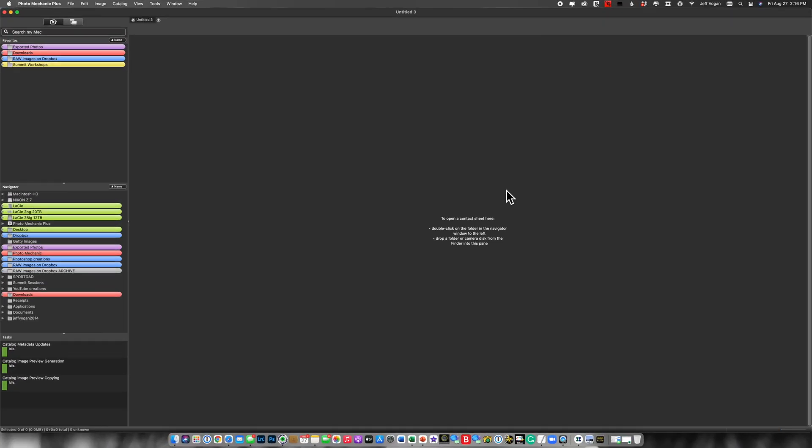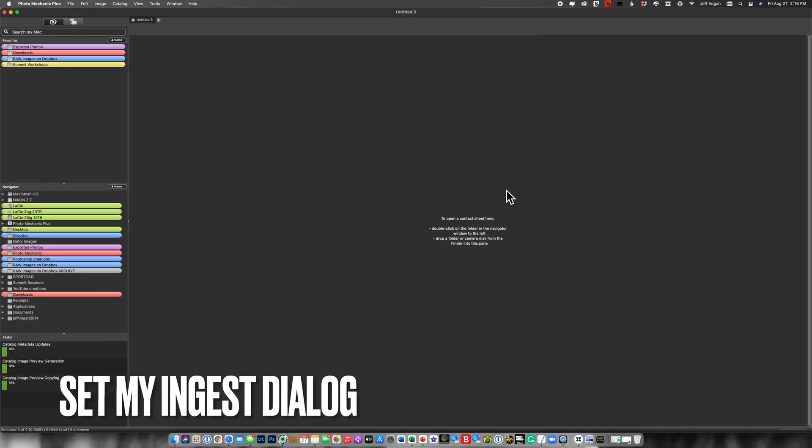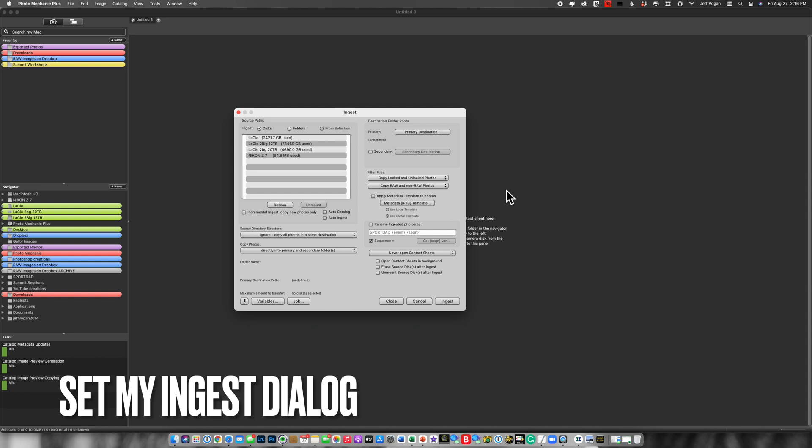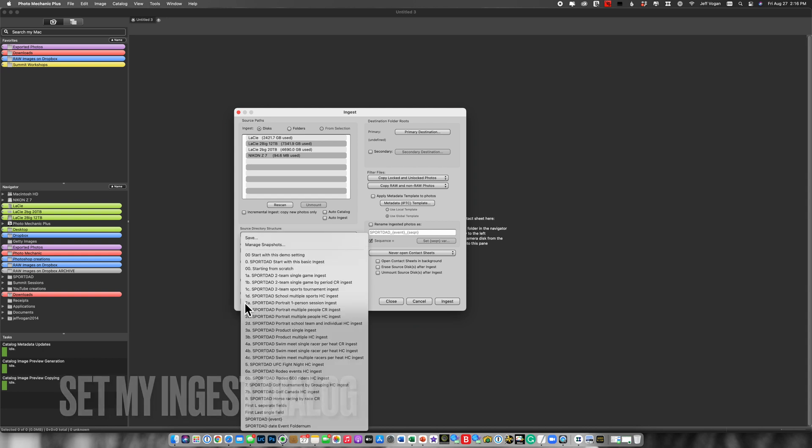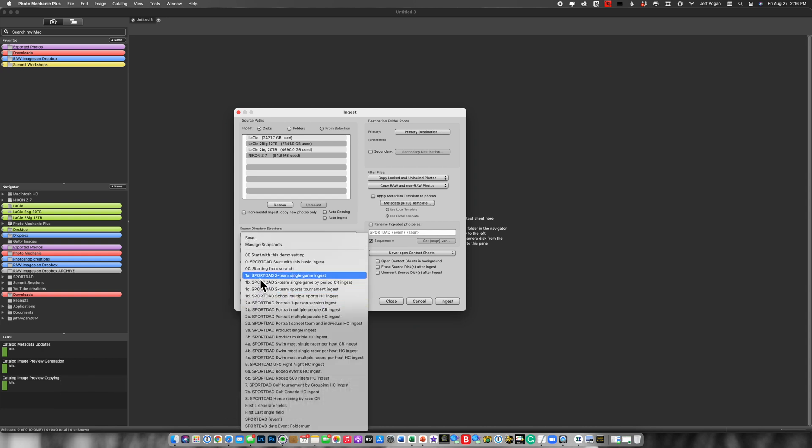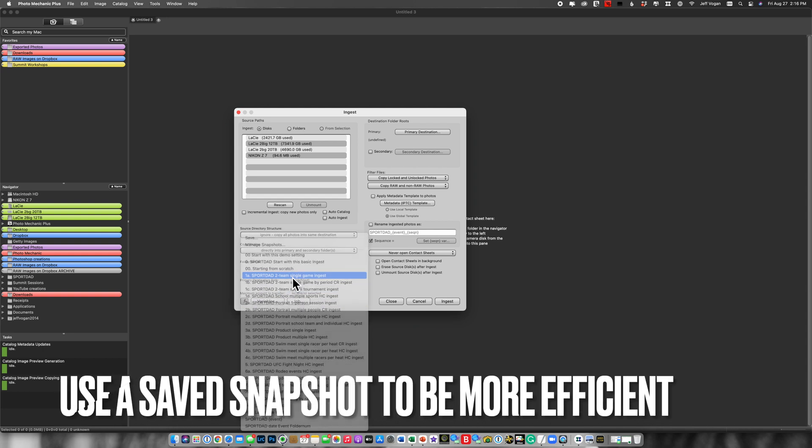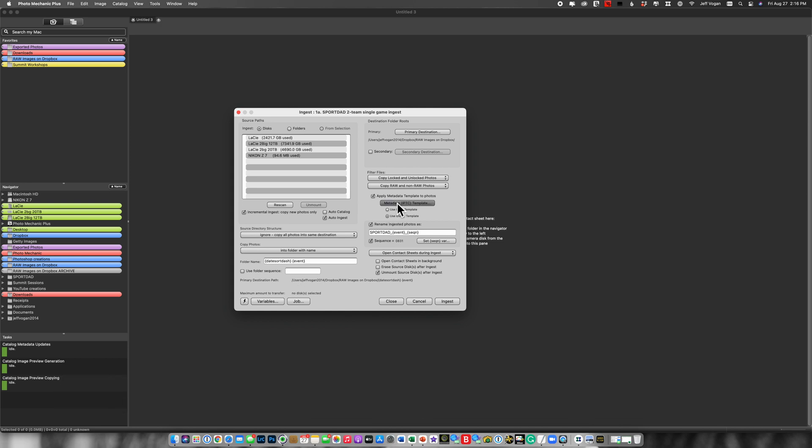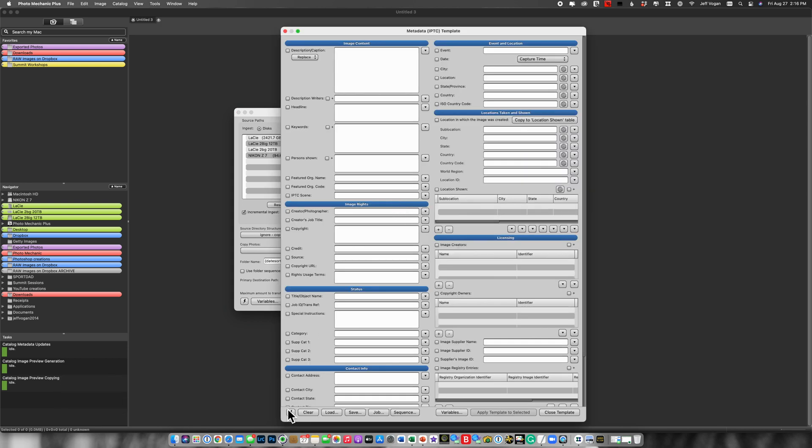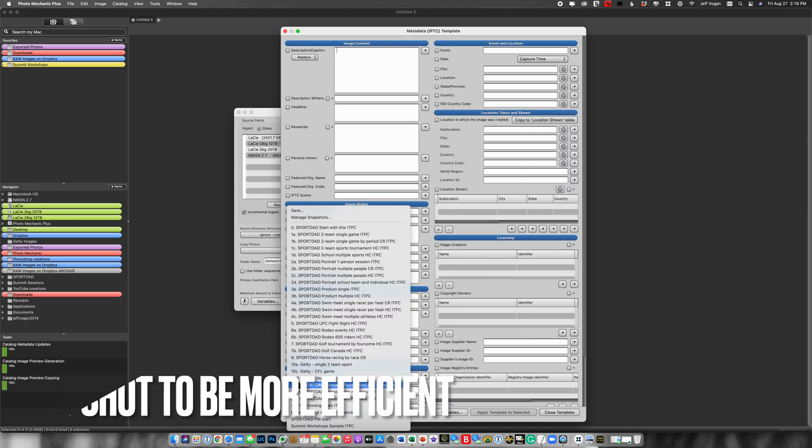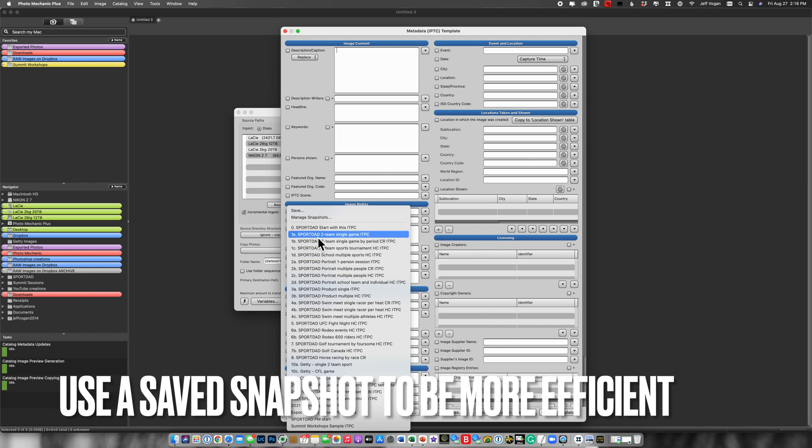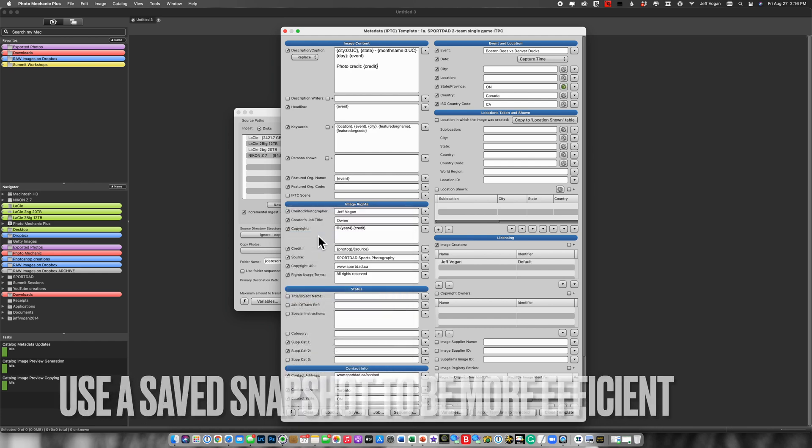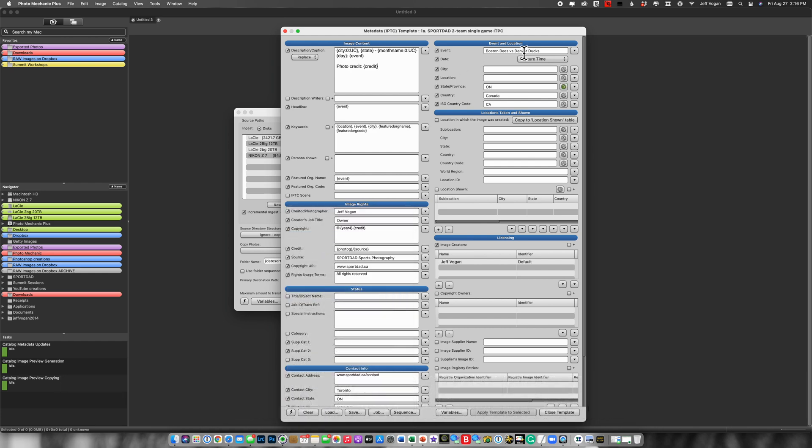Next I'm going to set my ingest dialog. So Command-G. I'm going to come here. I've saved Sport Dad two-team single-game ingest. Great. Now I'm going to go here, Sport Dad single-game ingest. That's 1A. And then I'm going to start filling out this information on the specific game that I'm about to shoot.